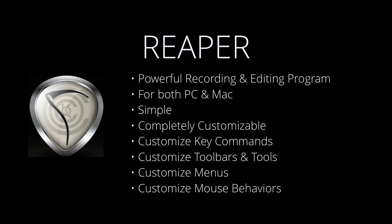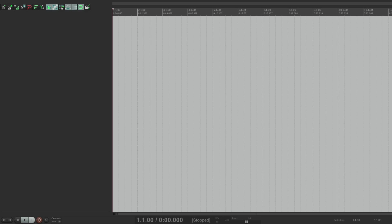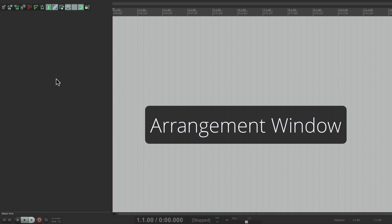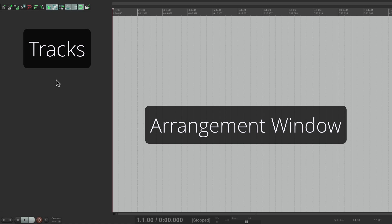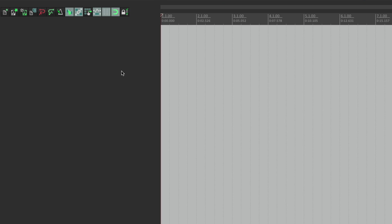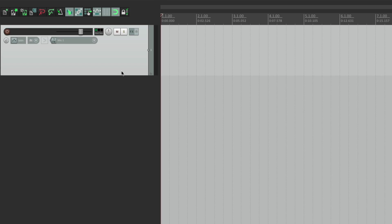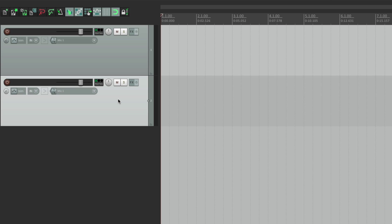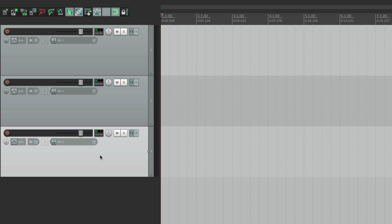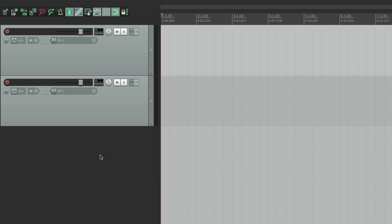So let's take a look at the basics. When you open Reaper, it looks like this. Right over here is the arrangement window, and to the left is where we have tracks. Right now there's no tracks, but we can create tracks very easily just by double clicking. Double click, and here it is. So it's very easy to create tracks, and also very easy to delete them — just hit delete and they're gone.